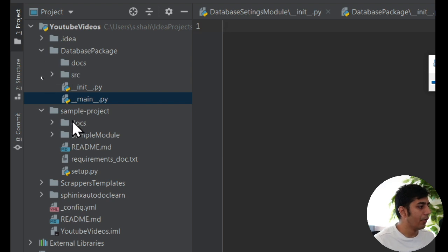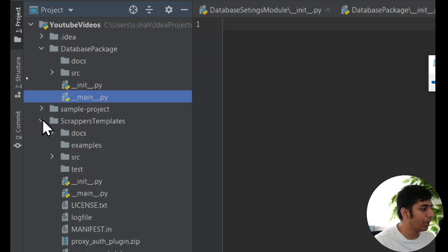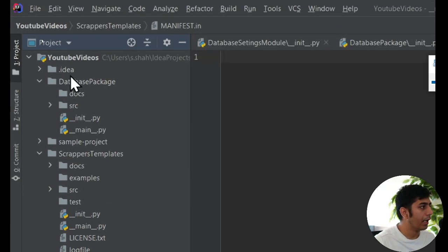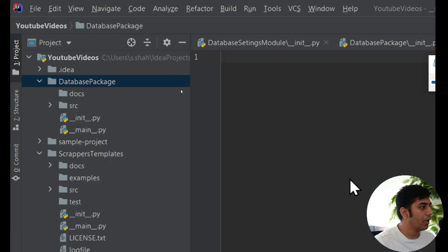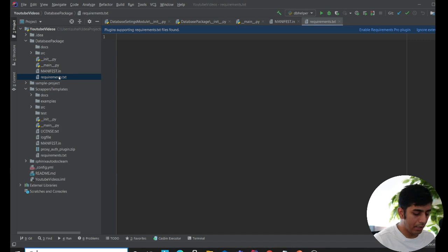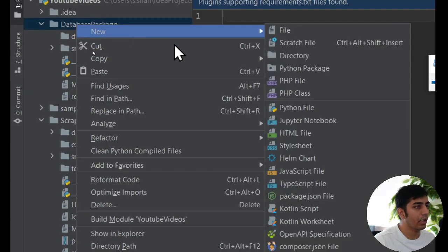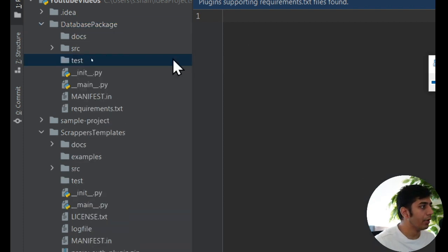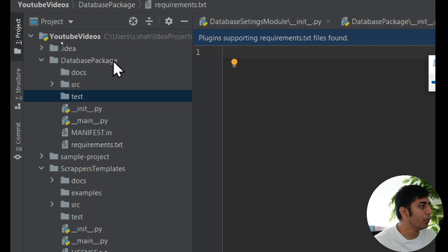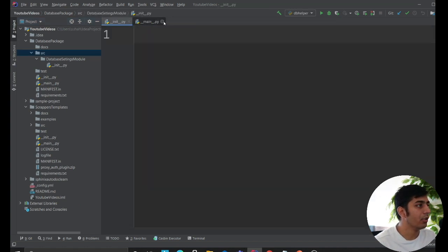This is my folder structure so far. We also need a 'manifest' file — this is how a professional Python project looks with documentation. Once the manifest file is done, we need a 'requirements.txt'. We also need a 'test' folder where all test files will live. So our root folder 'database package' contains: docs, source, test, __init__, main, manifest, requirements, and inside source we have our module 'database settings module' where we'll write our code.